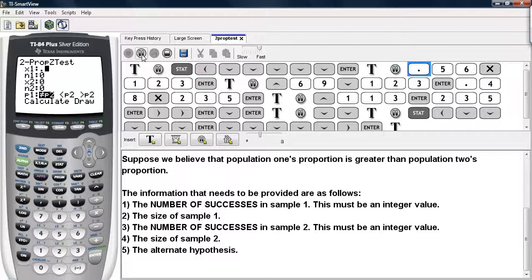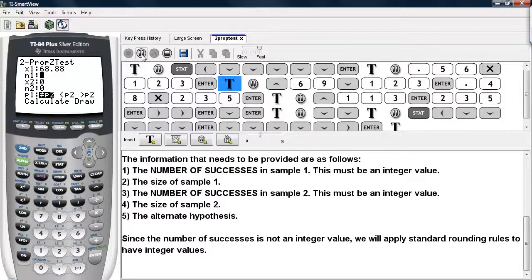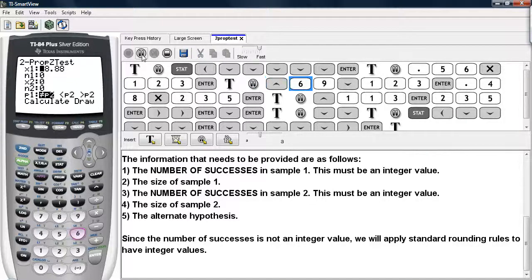We'll go ahead and enter in the information we have. The number of successes can always be determined by the proportion times the sample size, but here we see that we do not get an integer value. So we will adjust this using standard rounding rules and change that to 69. Then we'll enter in our sample size from the first sample.